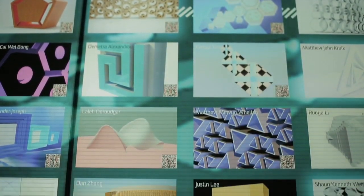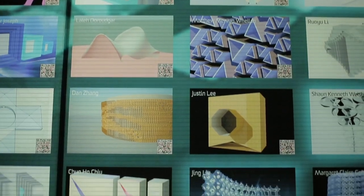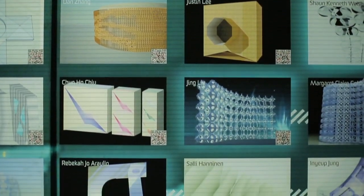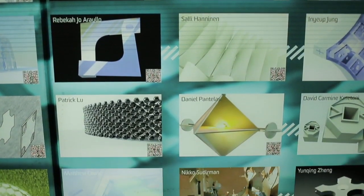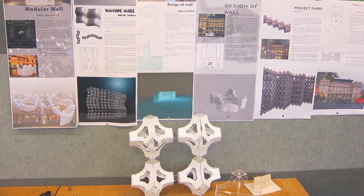The brief was to design a pixel as a digital brick that serves as a building block in a freestanding media wall.